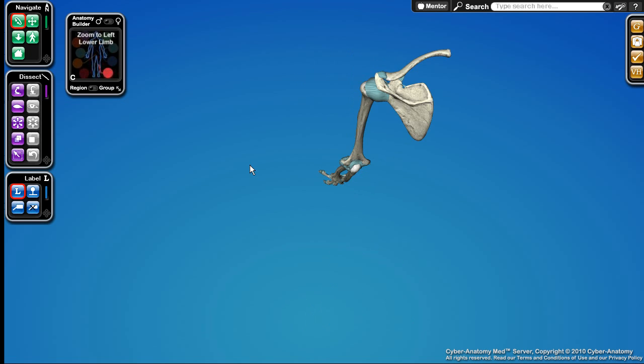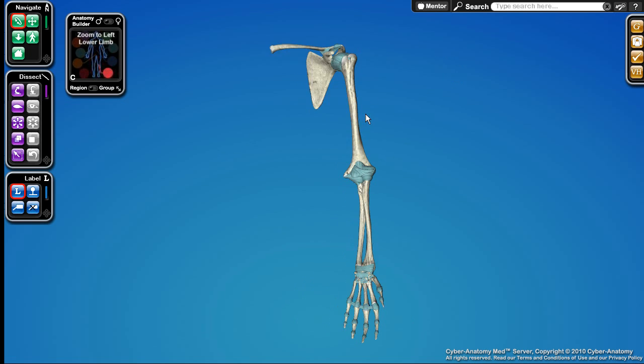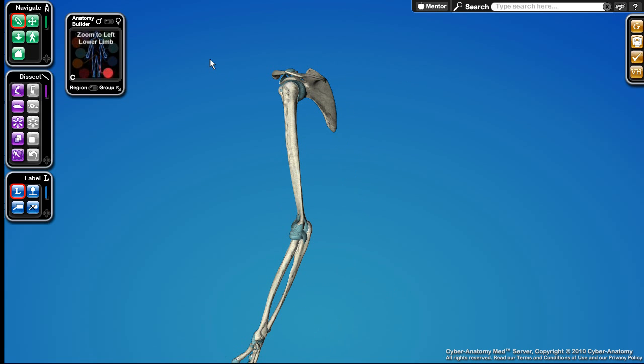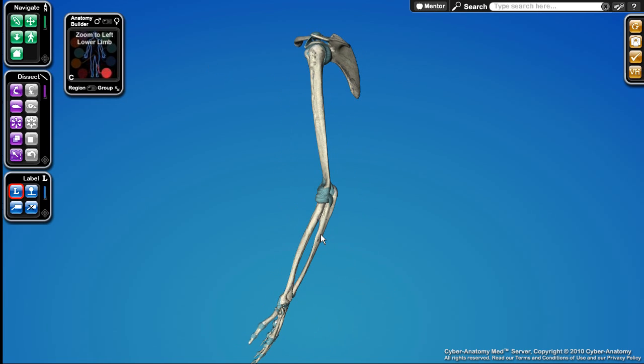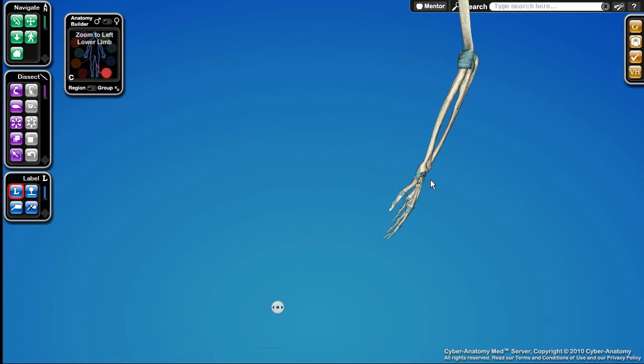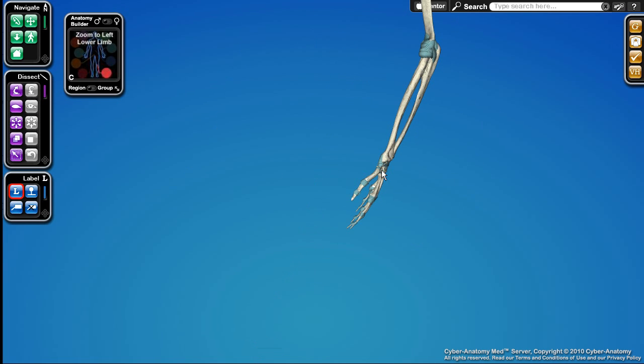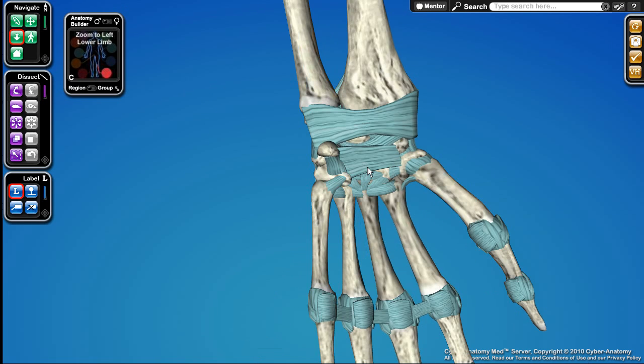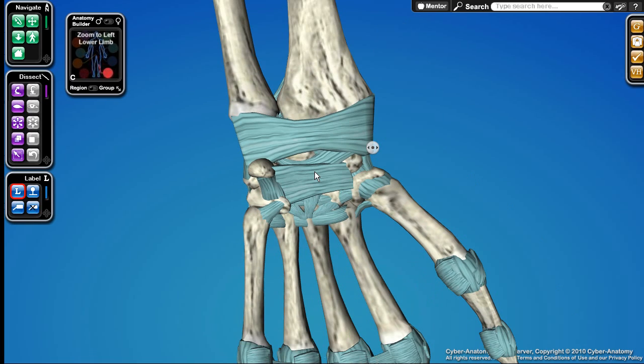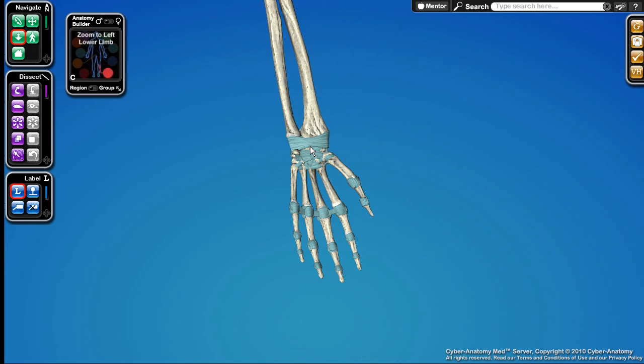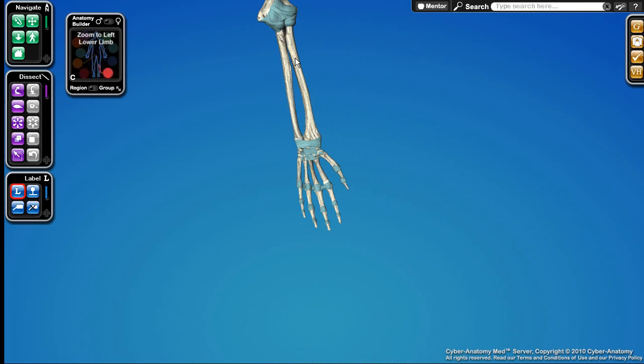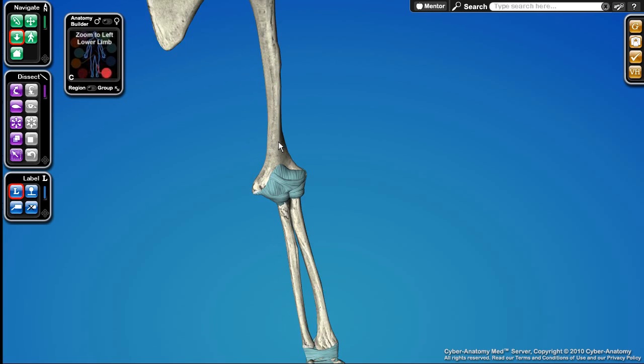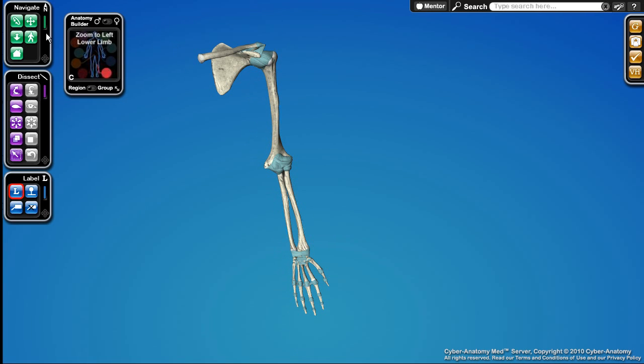I can rotate my view around to anything. I'm not constrained to a particular view plane. I can pan it, put it anywhere I want, and I can also zoom in on it by rolling. So that's kind of our general camera controls. Those are hosted here in the Navigate palette.